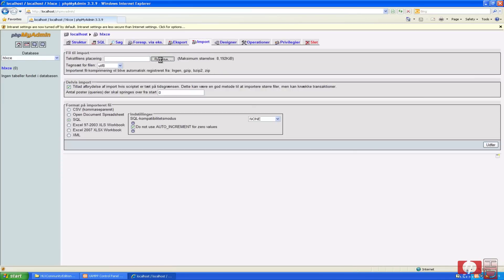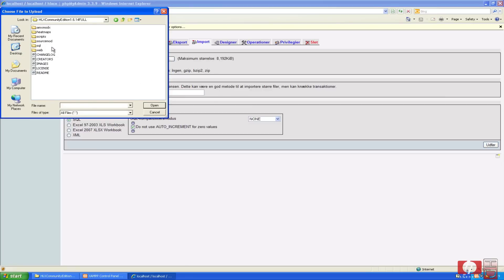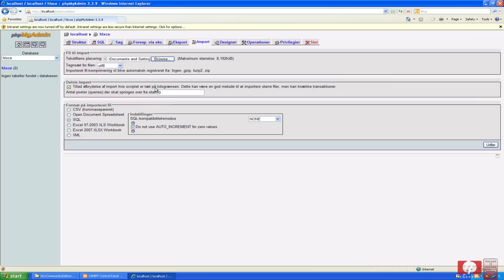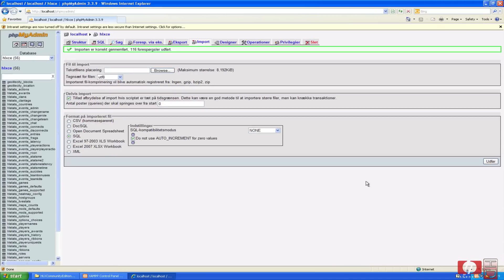And then gonna open the HLStats folder just extracted. Go into SQL and find the install. But anyway, click confirm. And it has now imported the first.